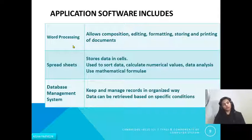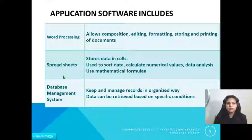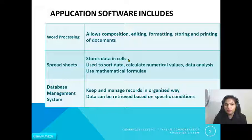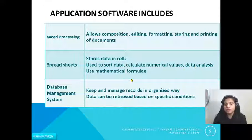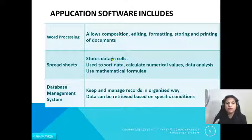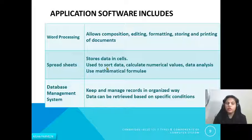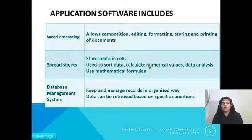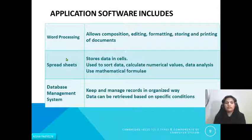The next application software is spreadsheet. A spreadsheet stores data in cells and is used to sort data, calculate numerical values, perform data analysis, and use mathematical formulas. One example is Microsoft Excel. You can store your data in cells, do calculations, and use mathematical formulas — this type of software is known as a spreadsheet.